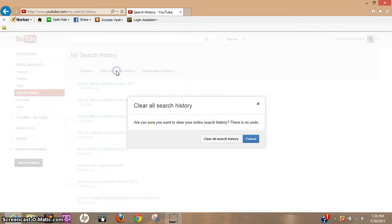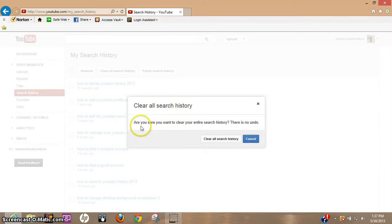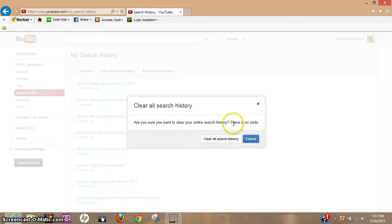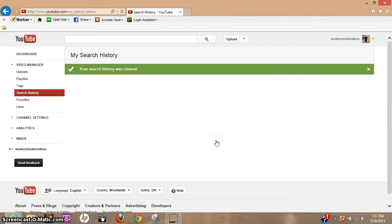If you click that, it actually asks you: 'Clear all search history? Are you sure you want to clear your entire search history? There is no undo.' And all you got to do is click clear all search history.